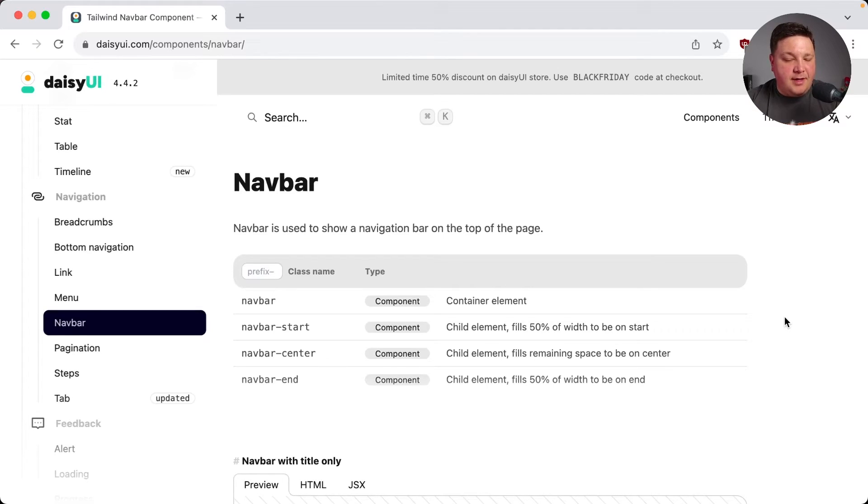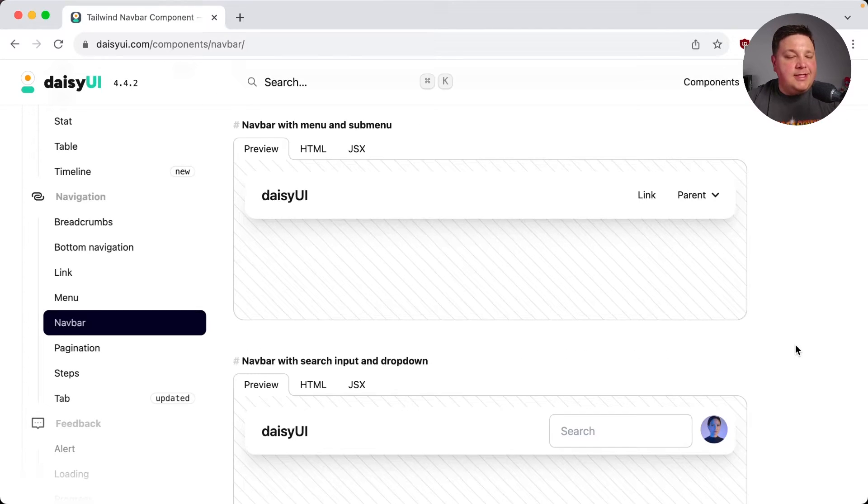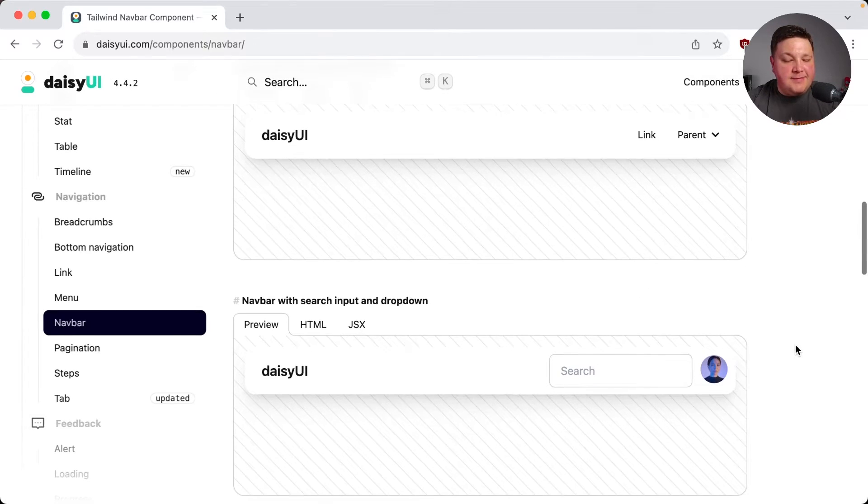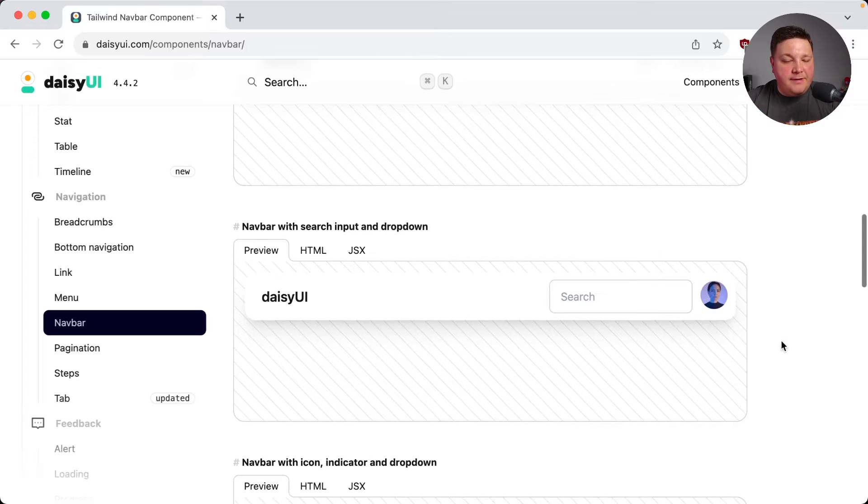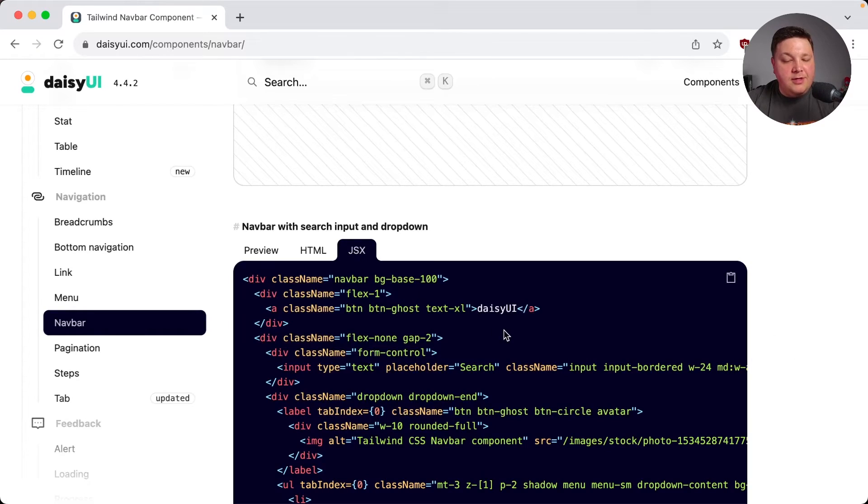So for all these components like Navbar, I can get a really nice simple interface by being able to come over here, find the component I want, copying the code, and pasting it in my app.